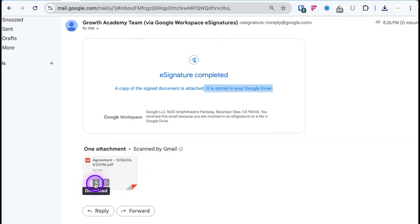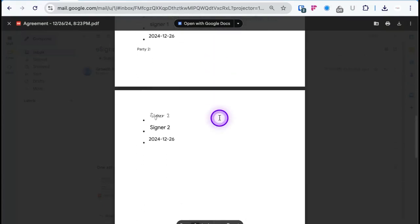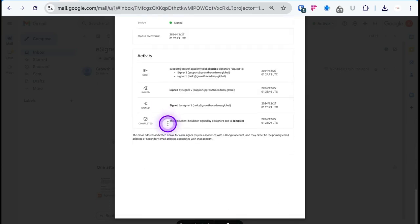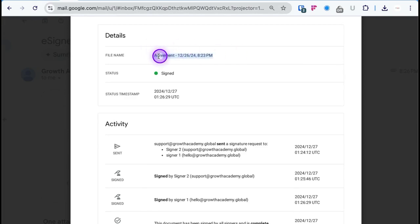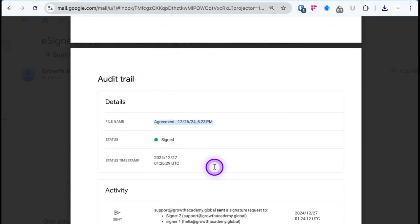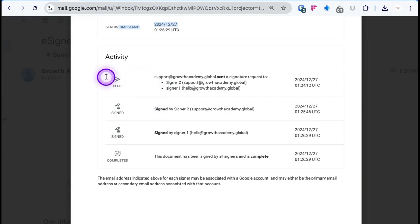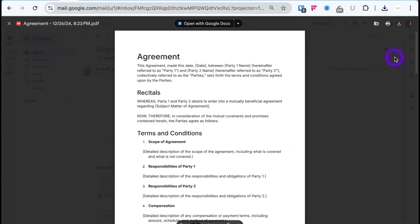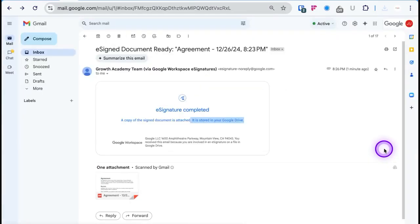You can download the document by hovering over the bottom arrow and clicking it to review both signatures — Signer One's signature with the date and name, and Signer Two's name and date. Down below is the audit trail, showing the document title, a green 'Signed by Both Parties' status, timestamps, who sent it to which emails, who signed first, who signed second, and a completed verification checkmark confirming the document has been signed by all signers.